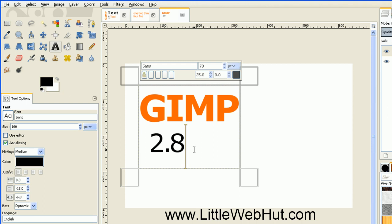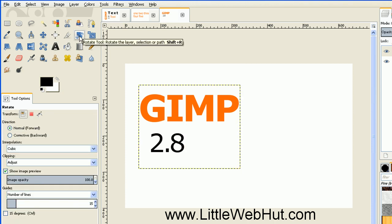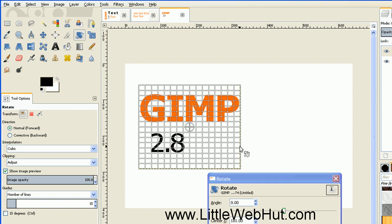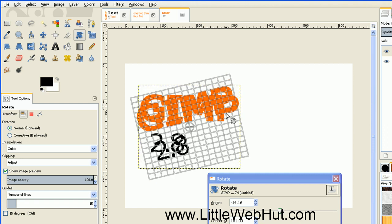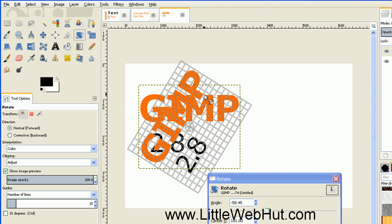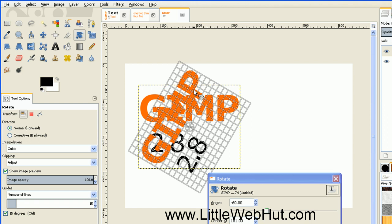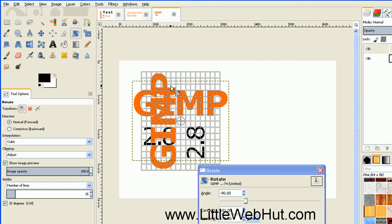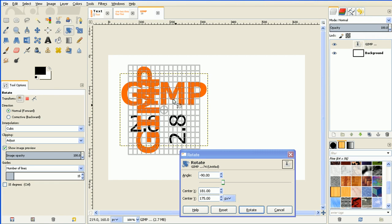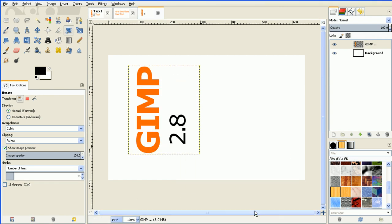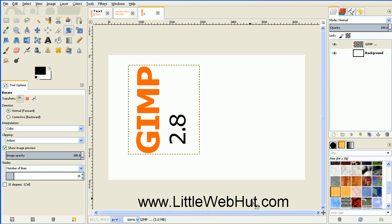So I'm going to leave the text tool and select the rotate tool, then just click on the text that I want to rotate. I press my mouse button within the grid area and then I can rotate this around. If I press my control key while I do this it'll snap to some common angles, so I'll just keep rotating until I get a 90 degree angle, then press rotate. Next I'll select the move tool so I can move this off to the left a little bit.